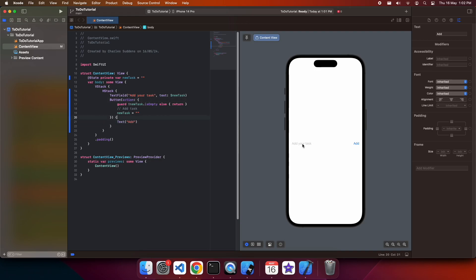You can see my button shows there. Typing in a task, and if I click add, it disappears, but it isn't persisted anywhere because I have not yet implemented the logic to save it in local storage.